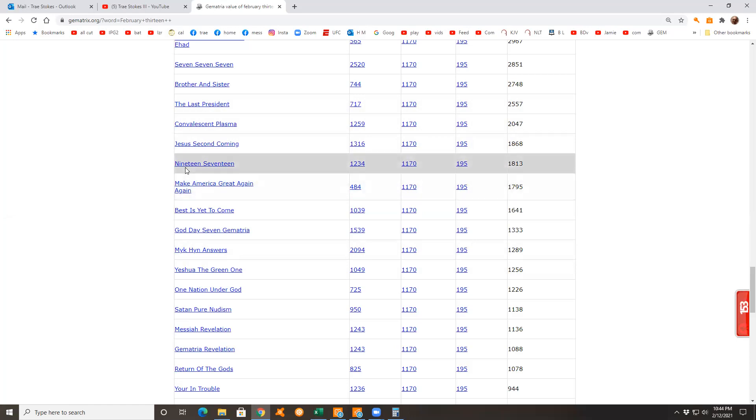I'll tell you what else - 1917 came up, and that was the movie that went up for the Academy Awards. It was about World War One, and of course World War One's like World War Three.